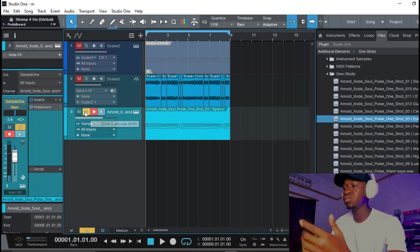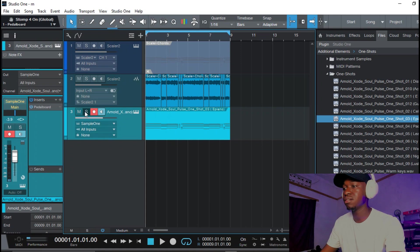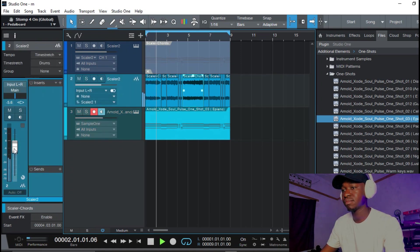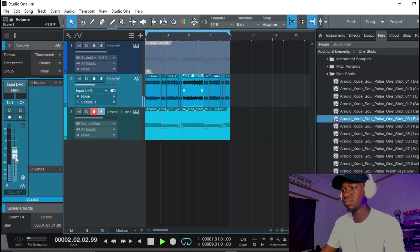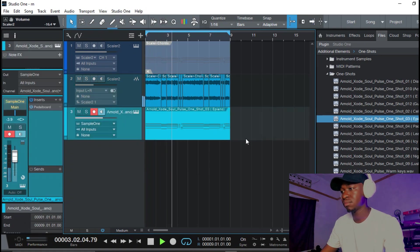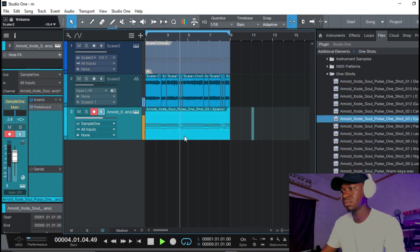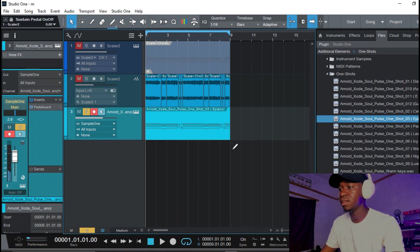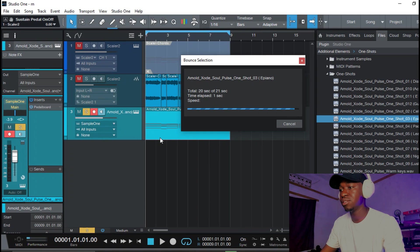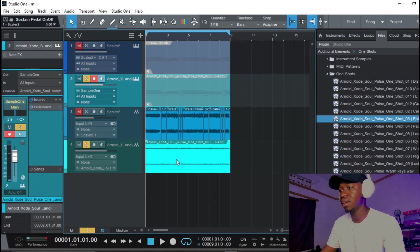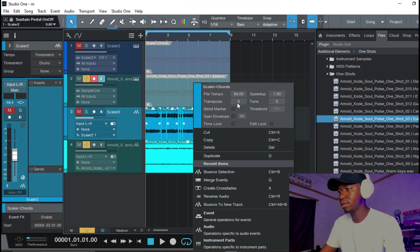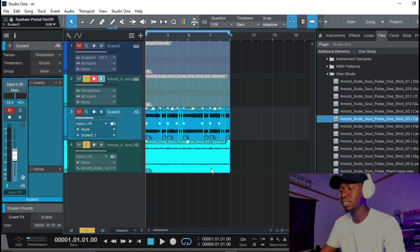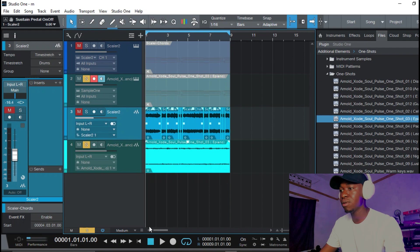So once you blend it together with this, I'm gonna go ahead and bounce that into an audio track as well and I'm gonna go ahead and put it down 8 or 7 tones just to give it that dark vibe.